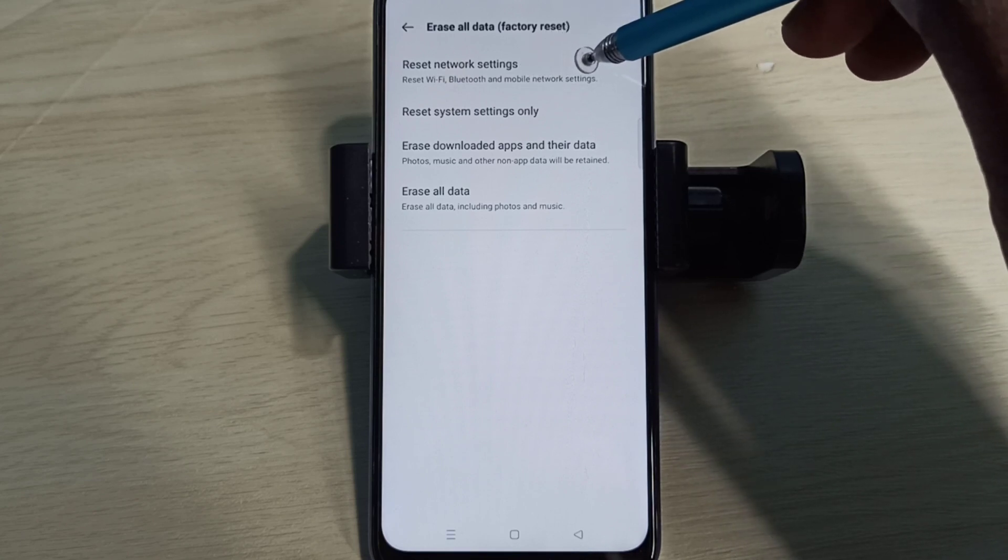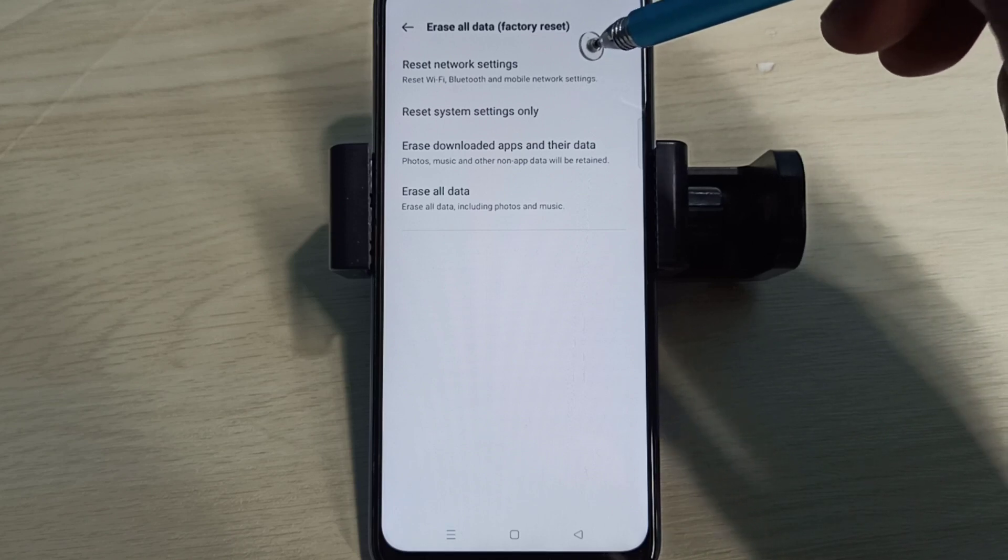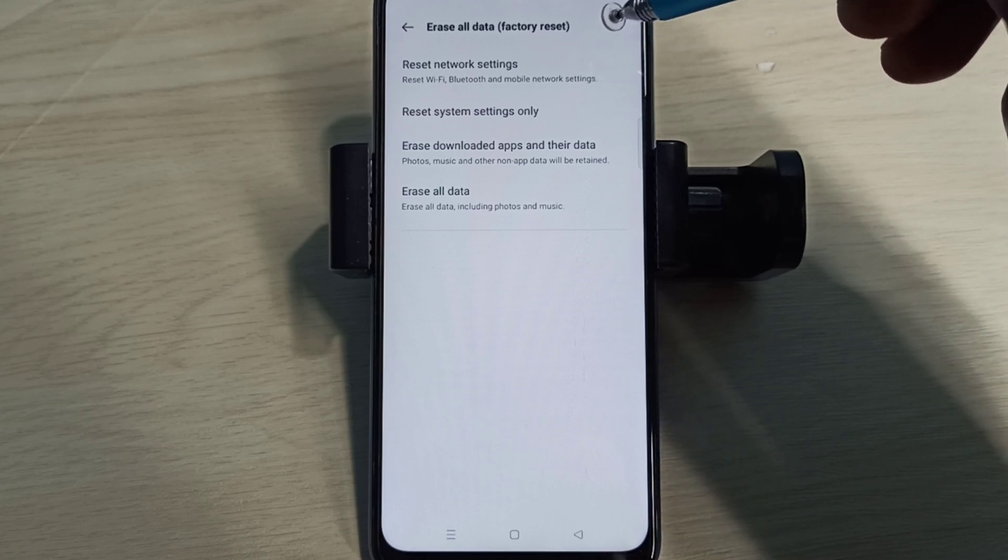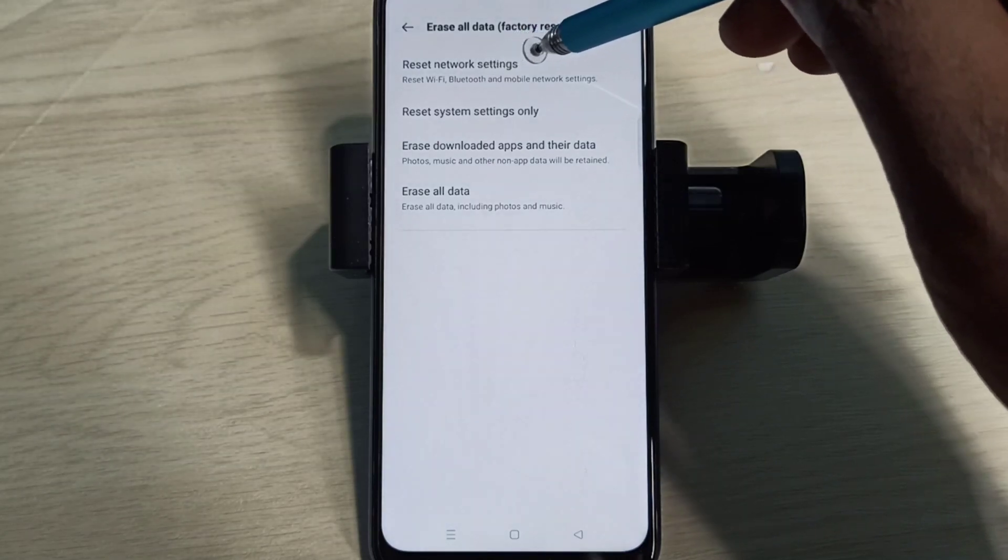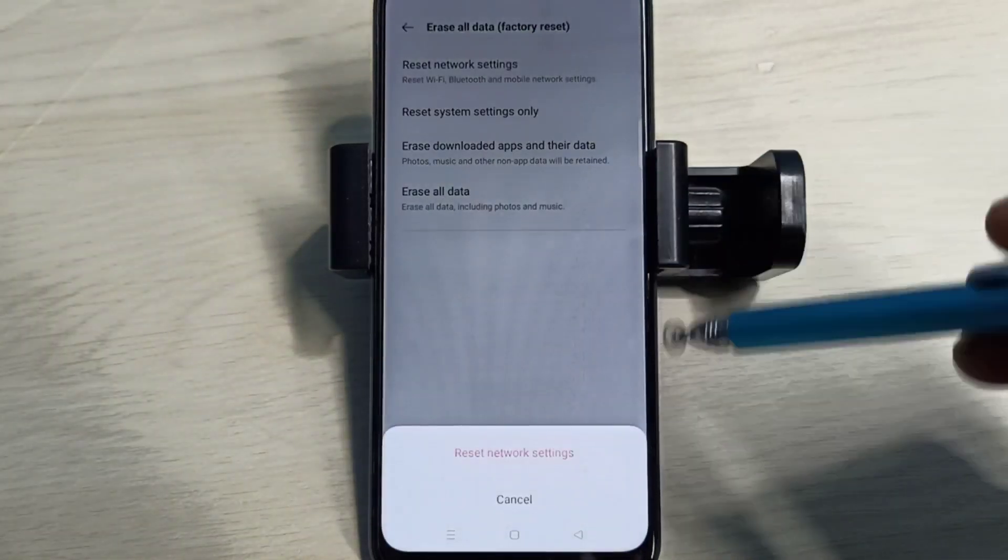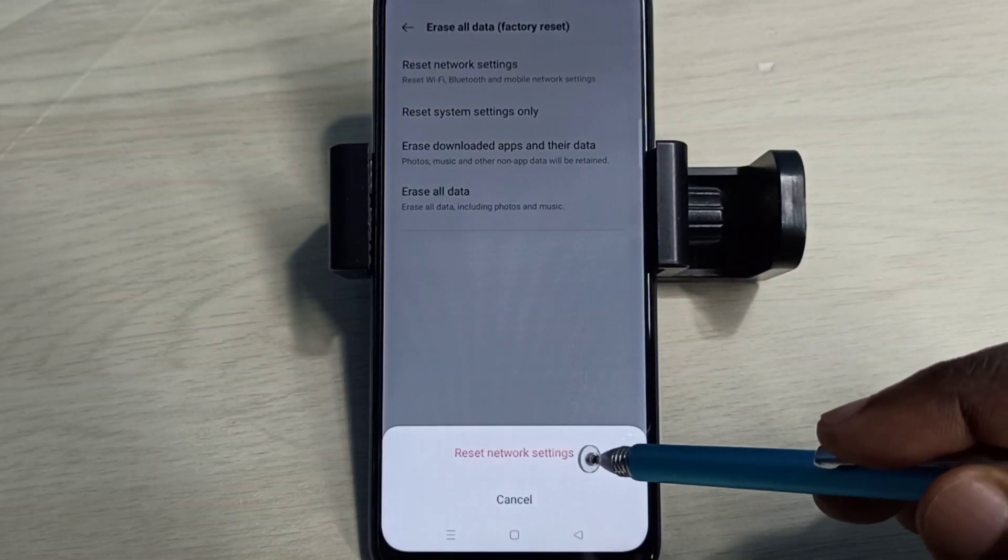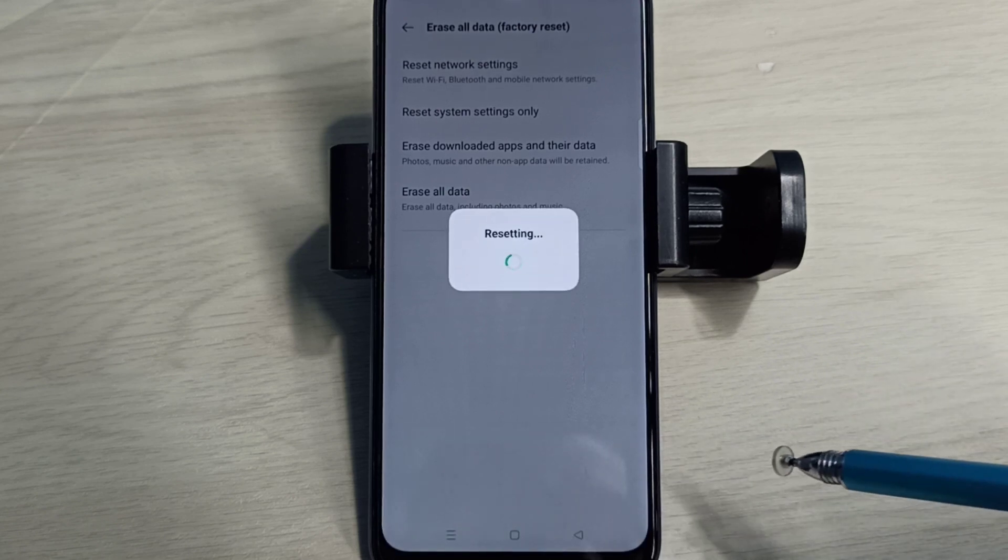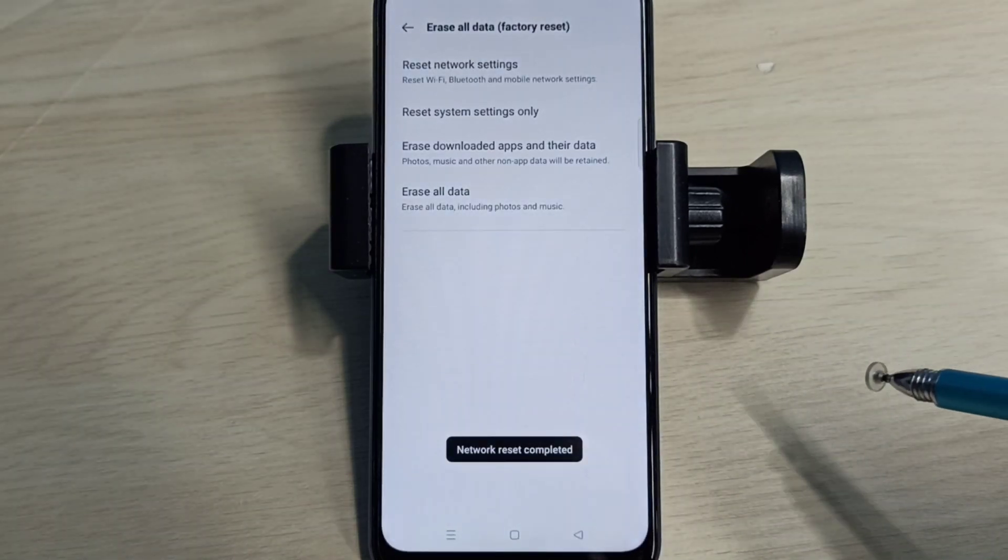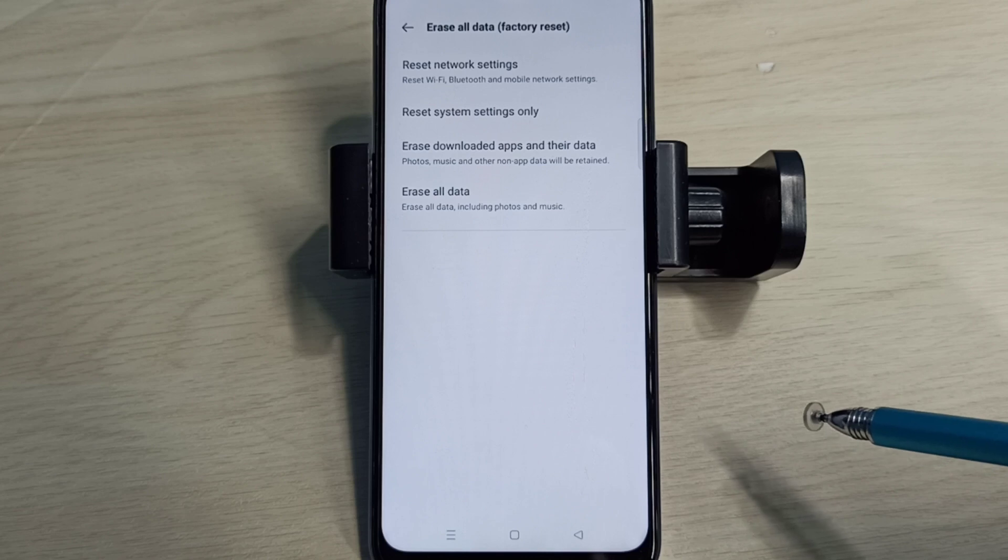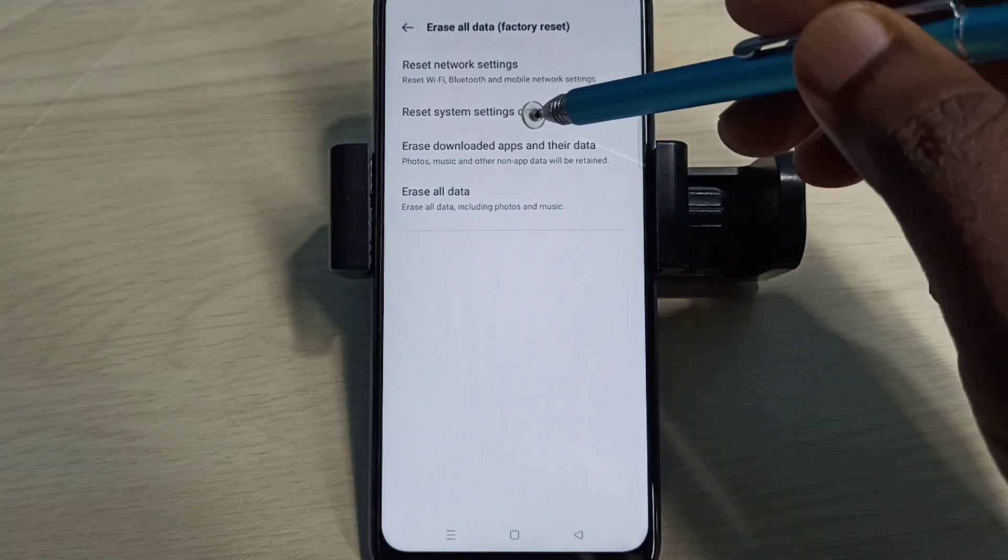Reset network settings. Then tap on reset network settings. Resetting done. If this is not fixing your problem, you can try reset system settings only.